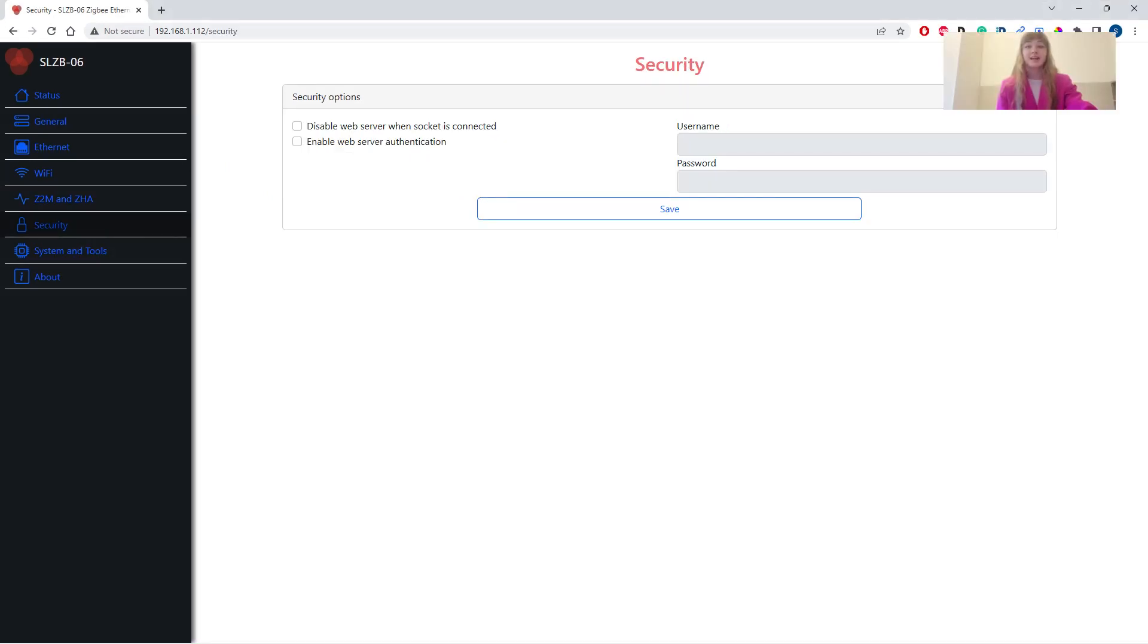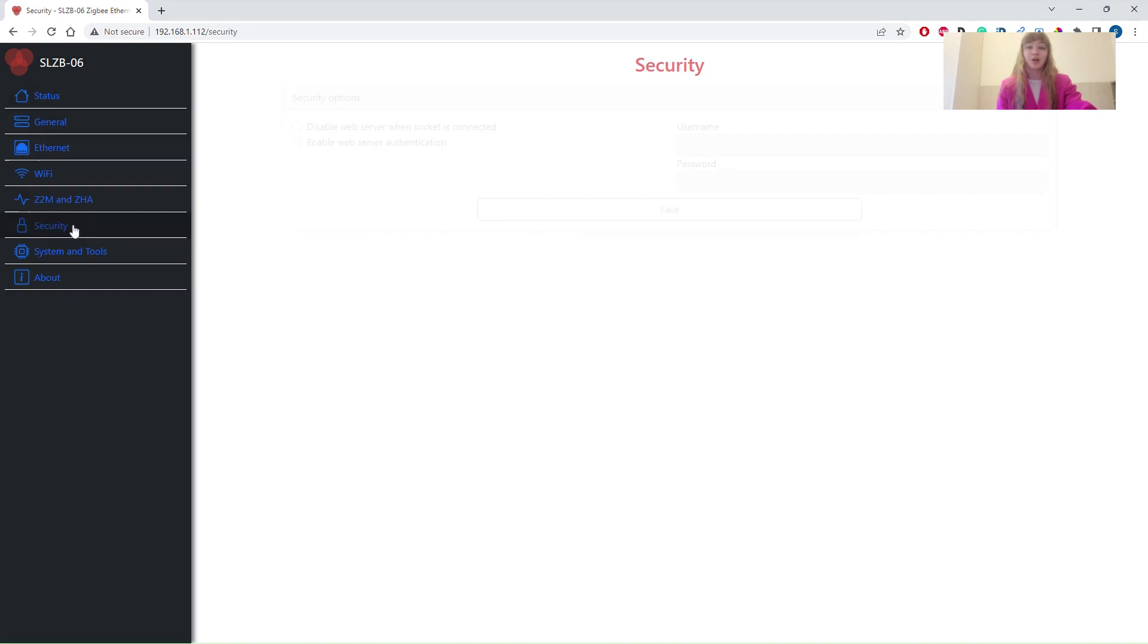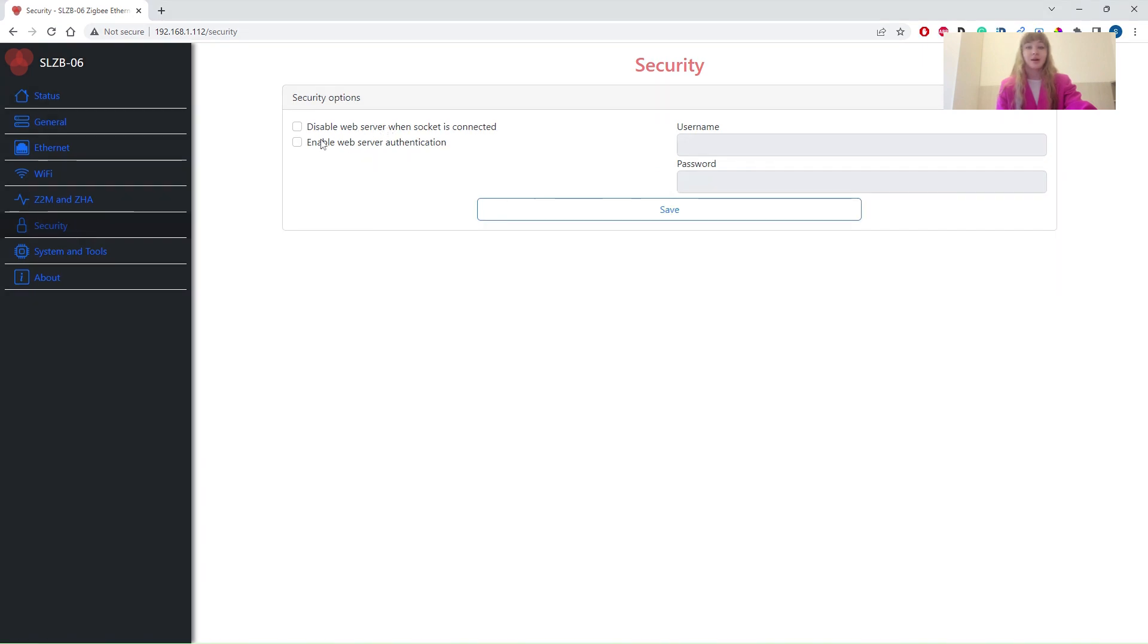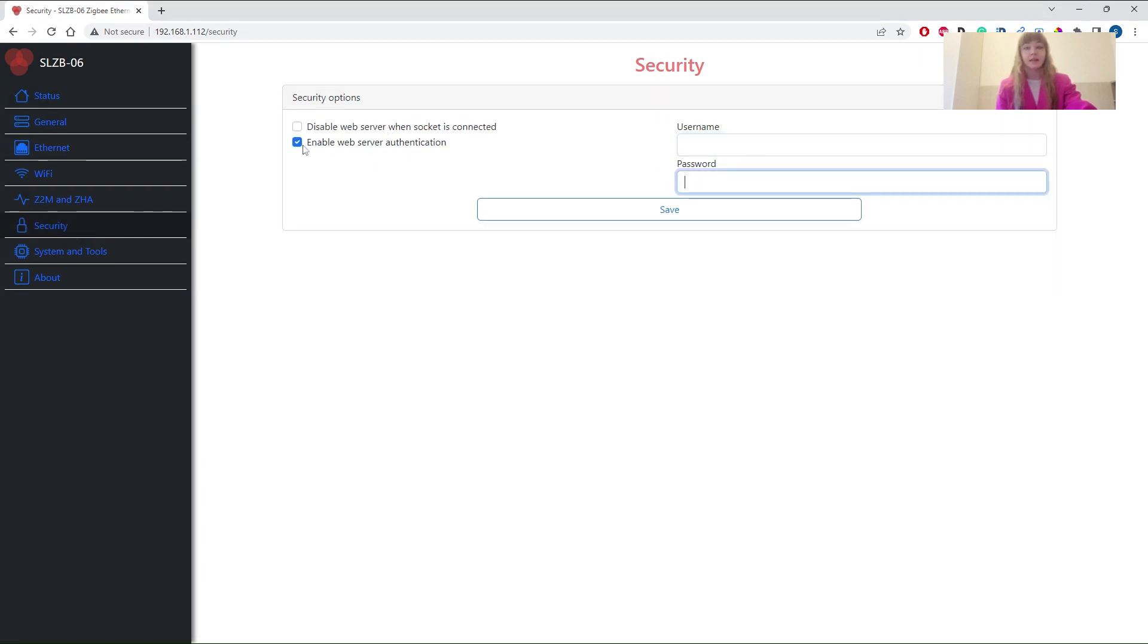Security settings allow you to control and access the web interface, either through a password or by making it inaccessible while ZigBee connection is active.